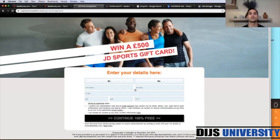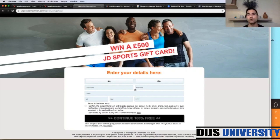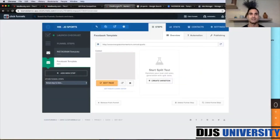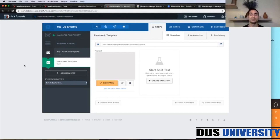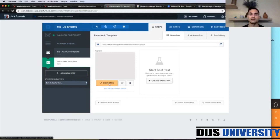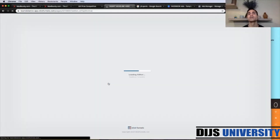The first thing we're going to do is create our lander as always. Then we're going to go to the ad images, and in the end we're going to create our Facebook campaign. For landers we use ClickFunnels software. We're going to use the Facebook template today because we're driving traffic with Facebook. We have an Instagram template and a Facebook template — the difference is just in the number of questions: Instagram has two, Facebook has three.